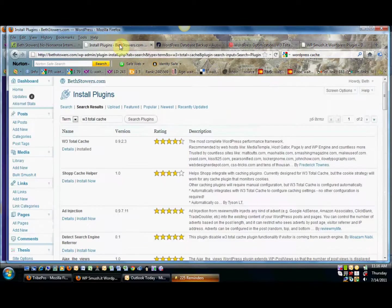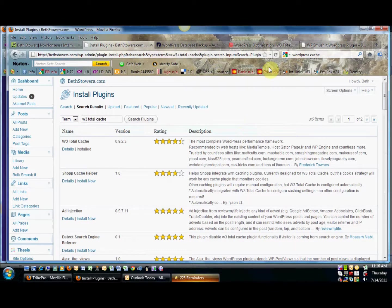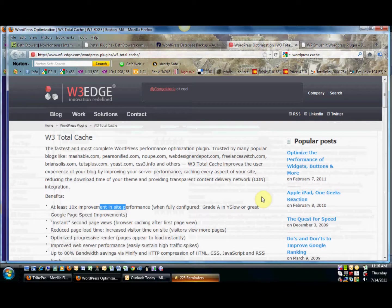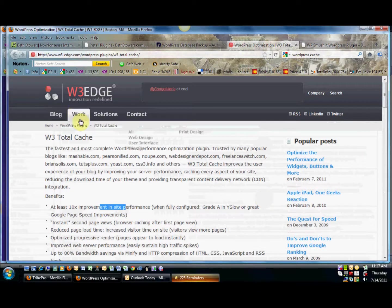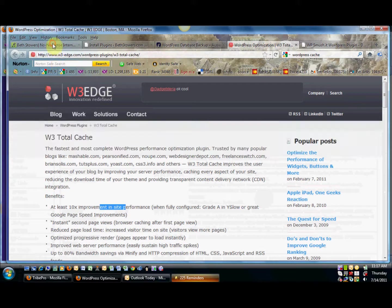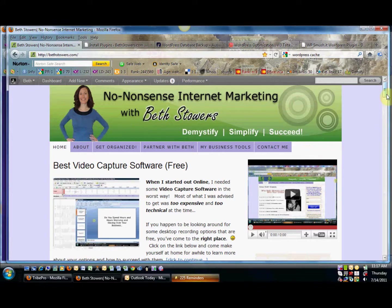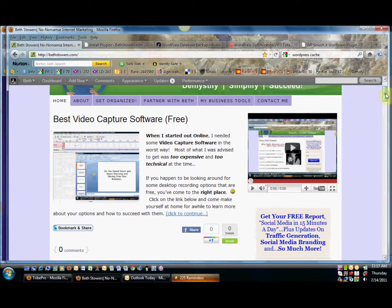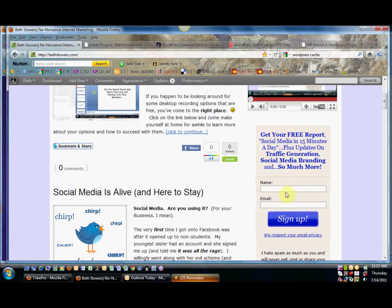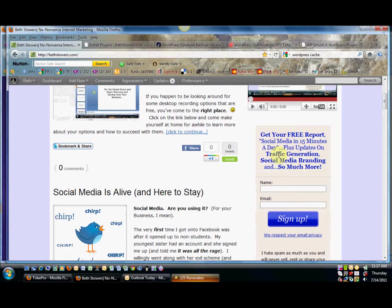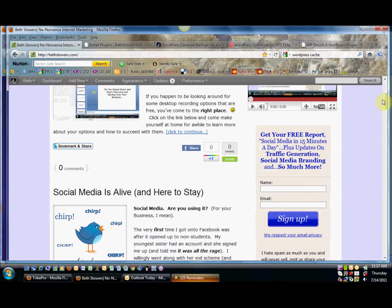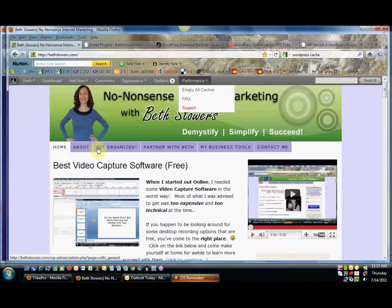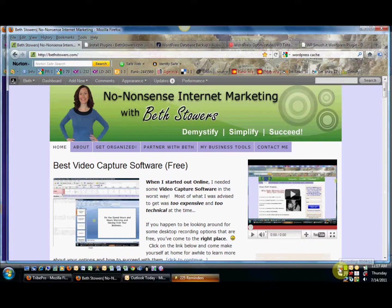I love tools and I want everyone else to know about some tools that'll help. Also make sure you head over here to BethStowers.com and take a look at my little video here and sign in your name and your email so you can get a free report and updates on traffic generation, social media branding, and so much more. Make sure you do that today as well. Thank you very much and have a great day, bye.